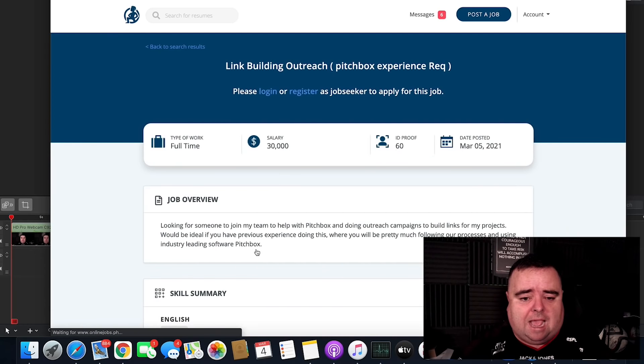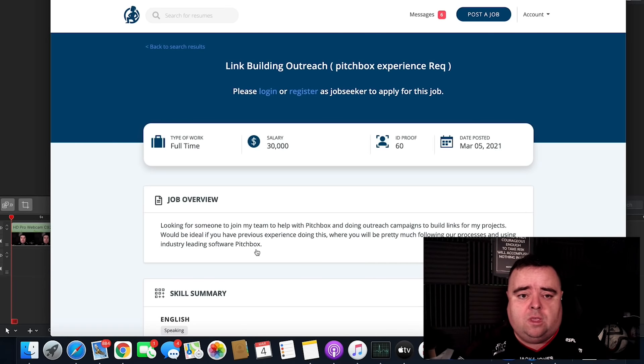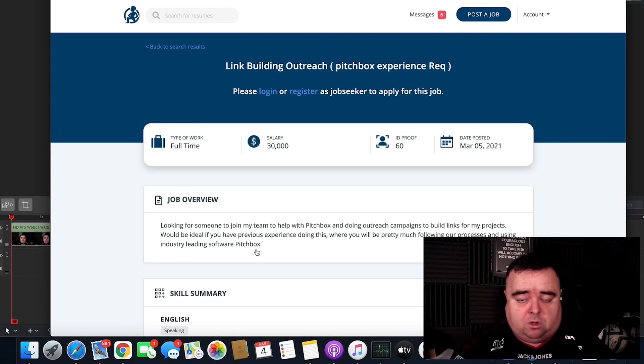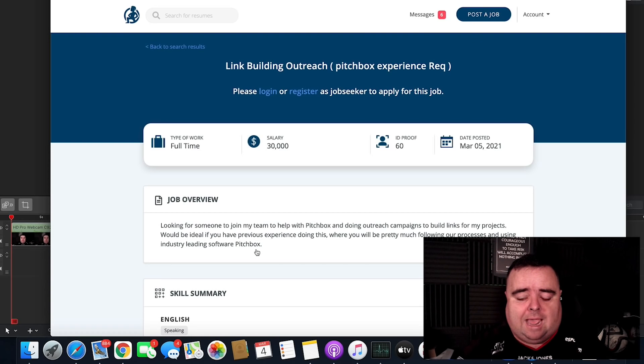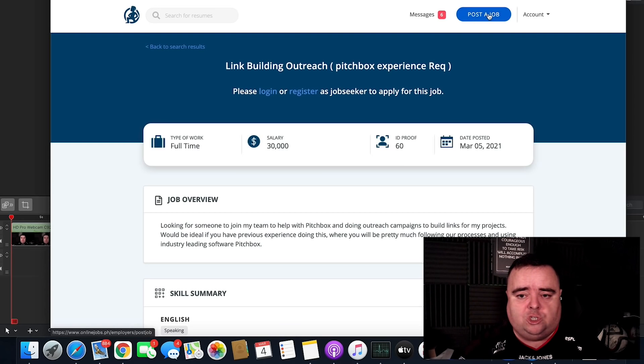So at the moment, I'm trying to get someone to do some pitch box outreach for me when it comes to link building. Now, I'll show you how to post a job first and foremost.